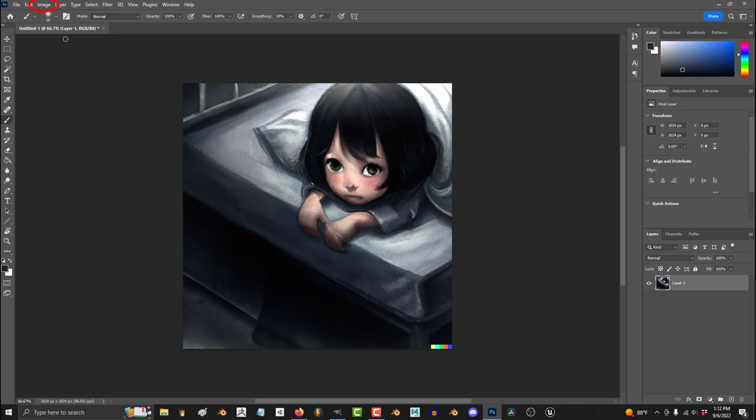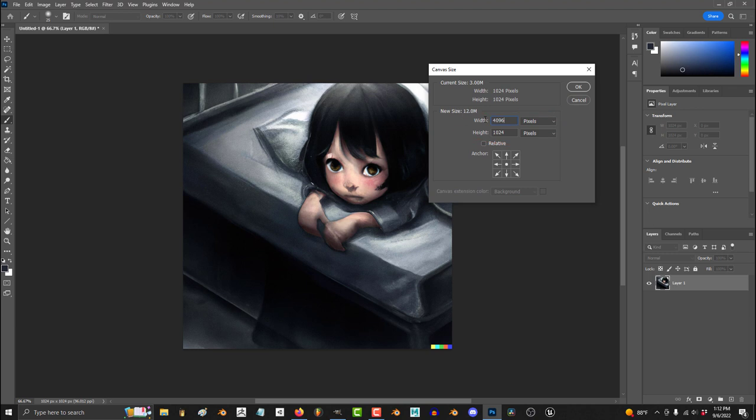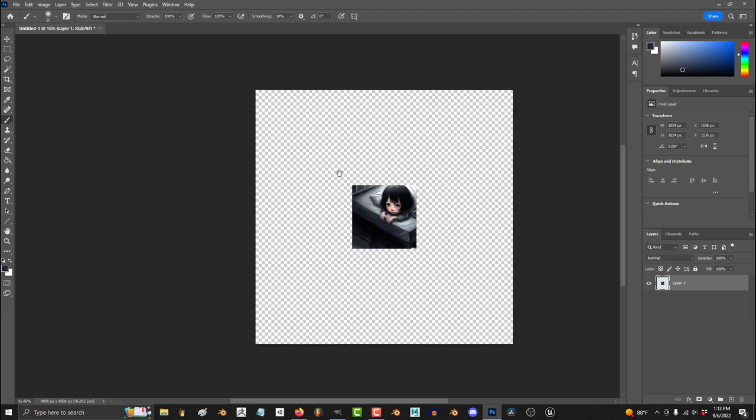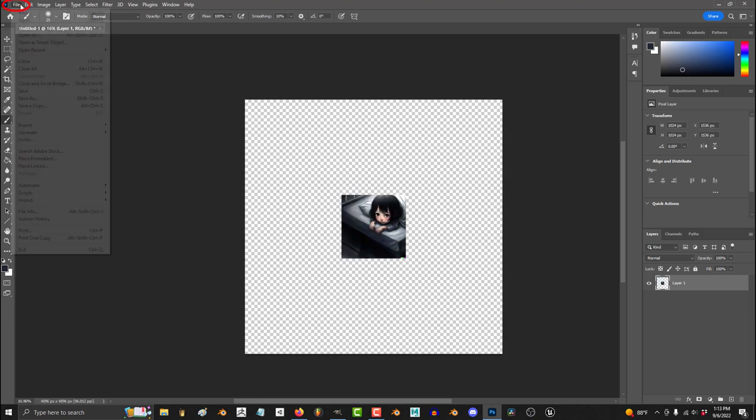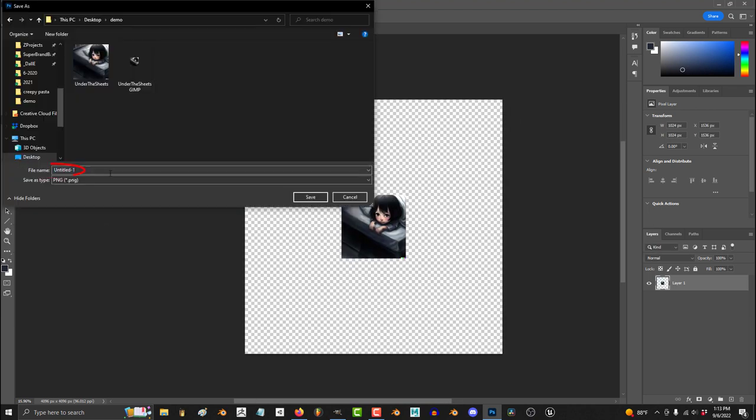In Photoshop, go to Image, Canvas Size, set your new dimensions here, then File, Export, and save it as a PNG.